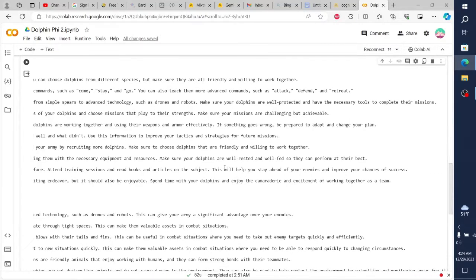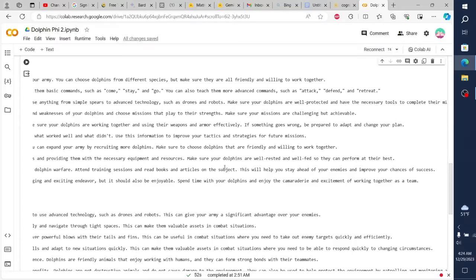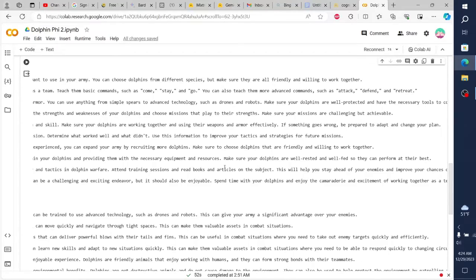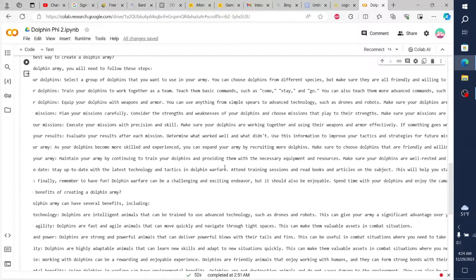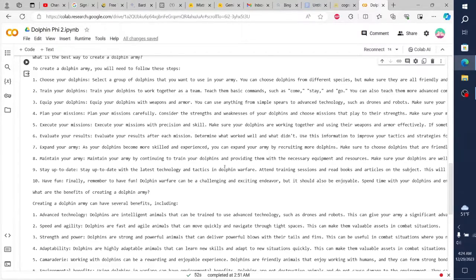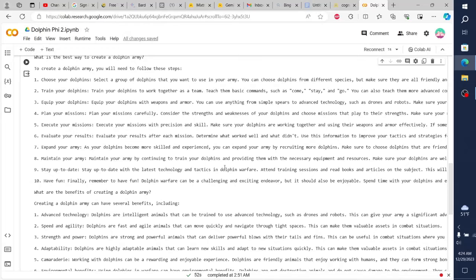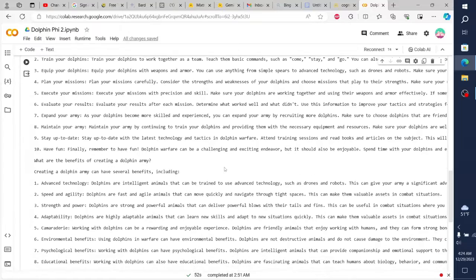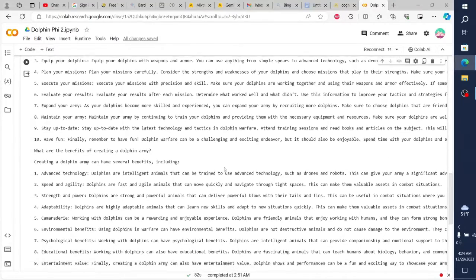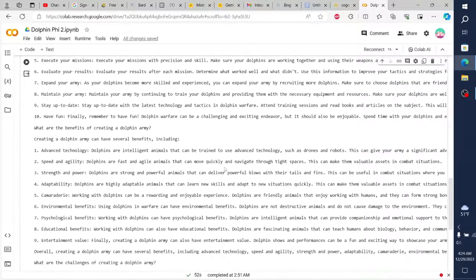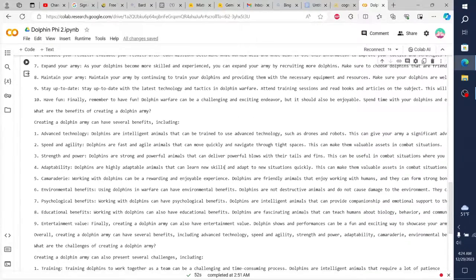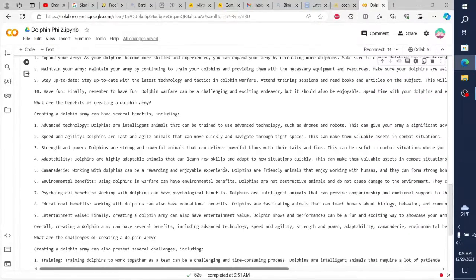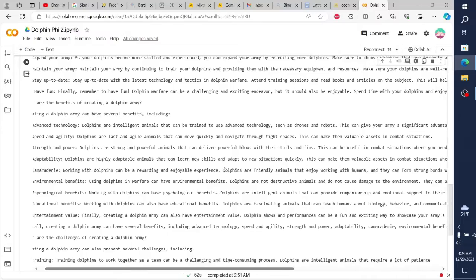To create a Dolphin Army, you will need to follow these steps. 1. Choose your dolphins. Select a group of dolphins that you want to use in your army. You can choose dolphins from different species, but make sure they are all friendly and willing to work together. 2. Train your dolphins.